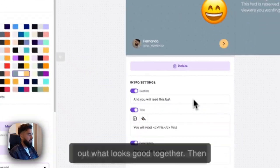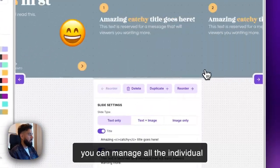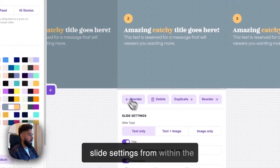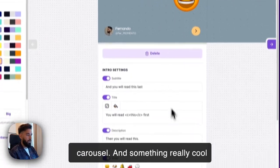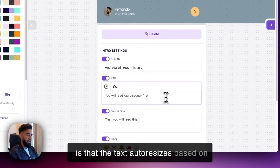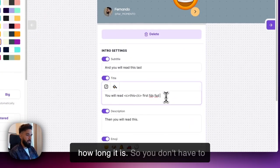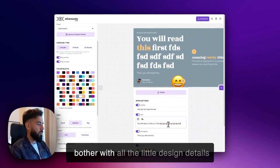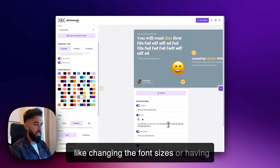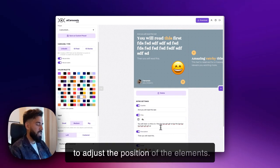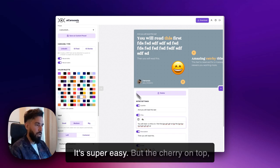Then you can manage all the individual slide settings from within the carousel, and something really cool is that the text autoresizes based on how long it is, so you don't have to bother with all the little design details like changing the font sizes or having to adjust the position of the elements. It's super easy.